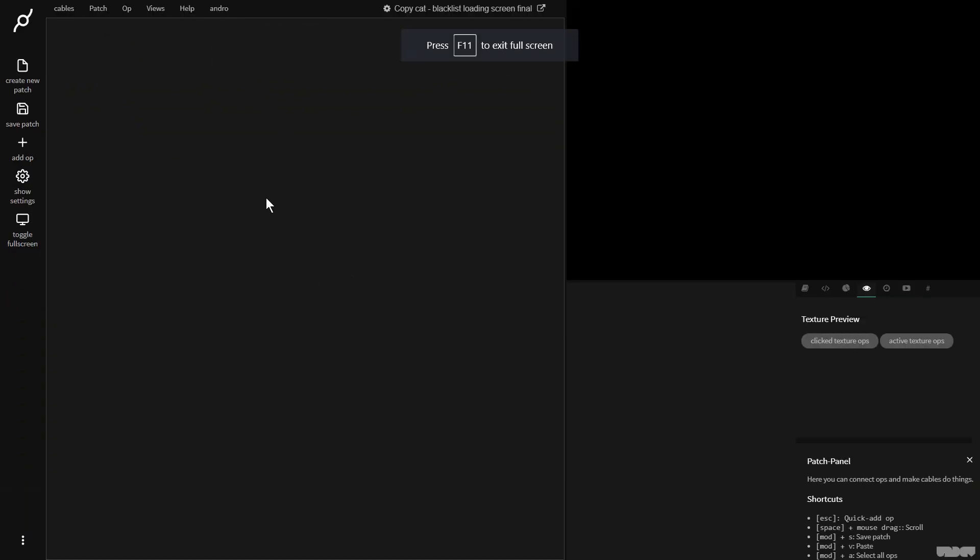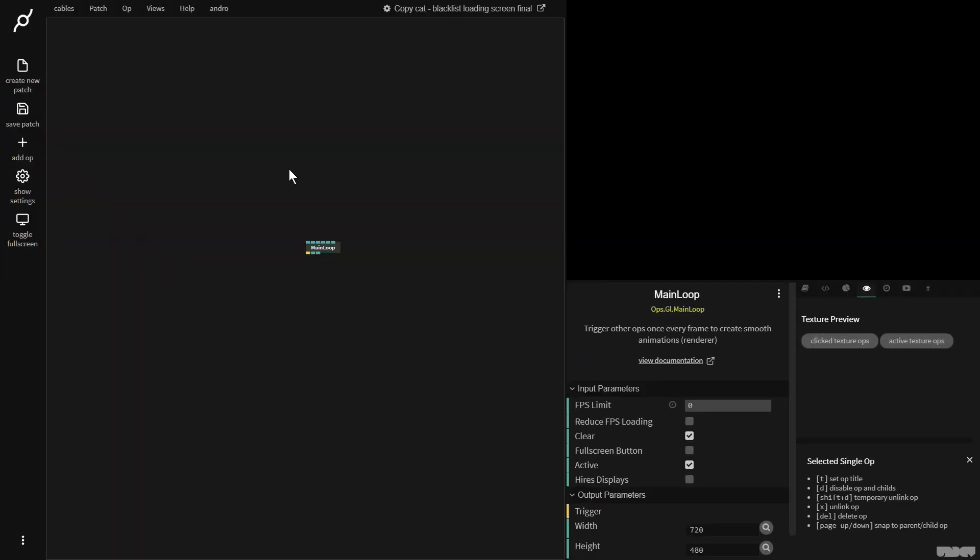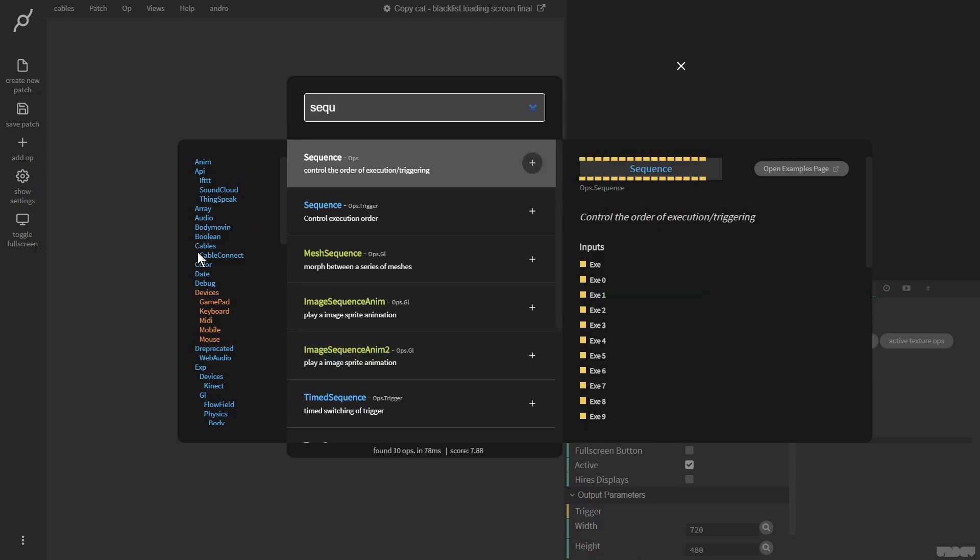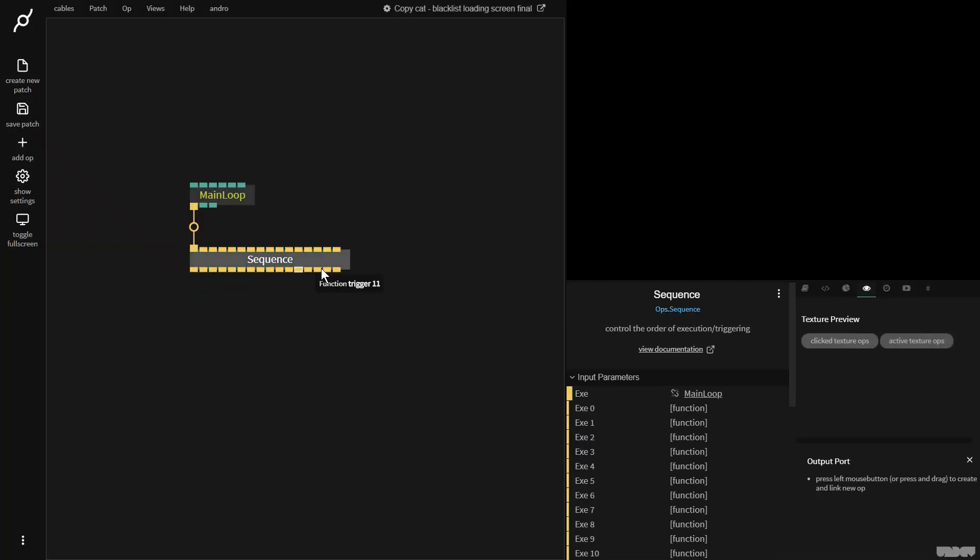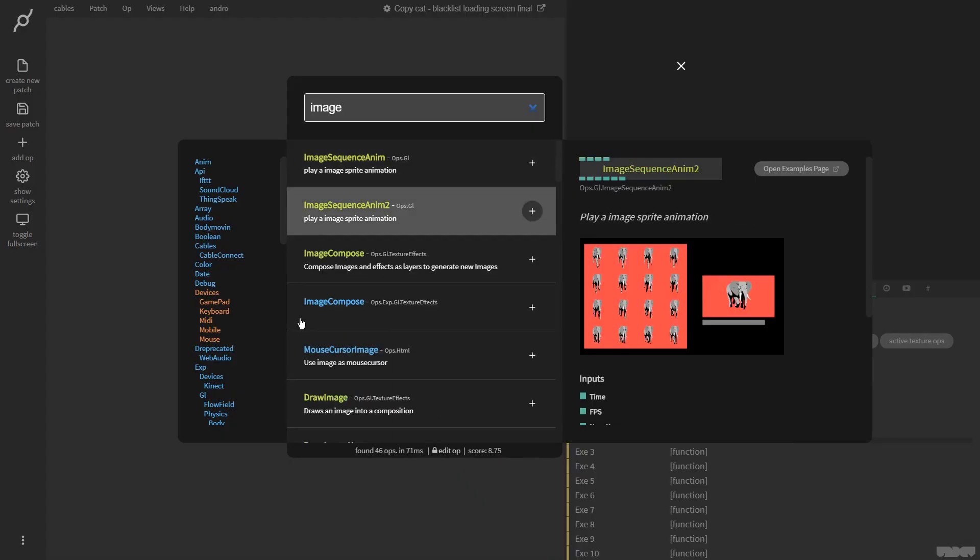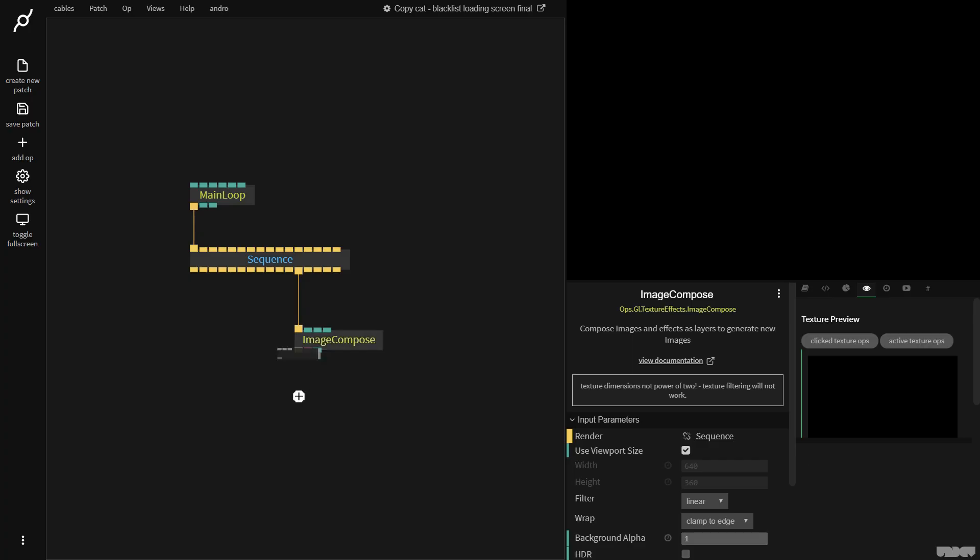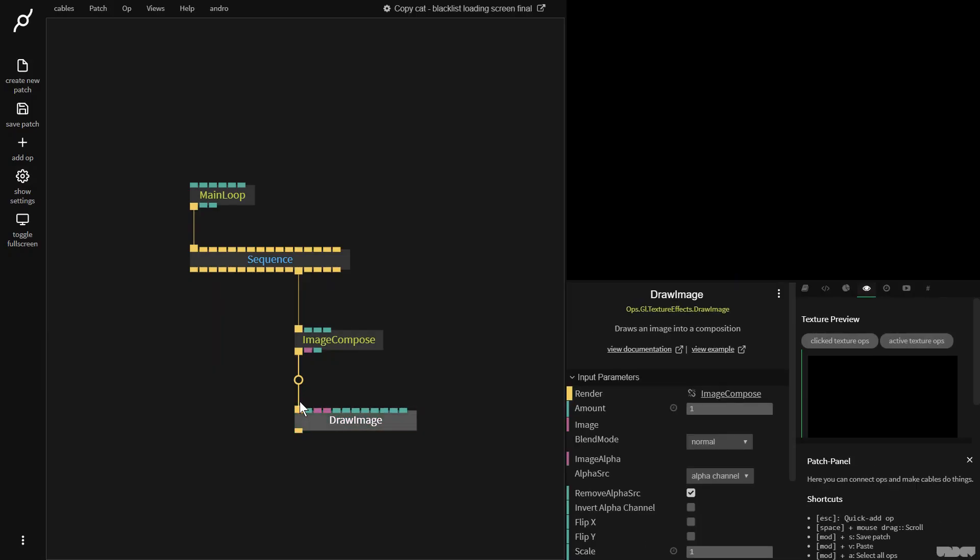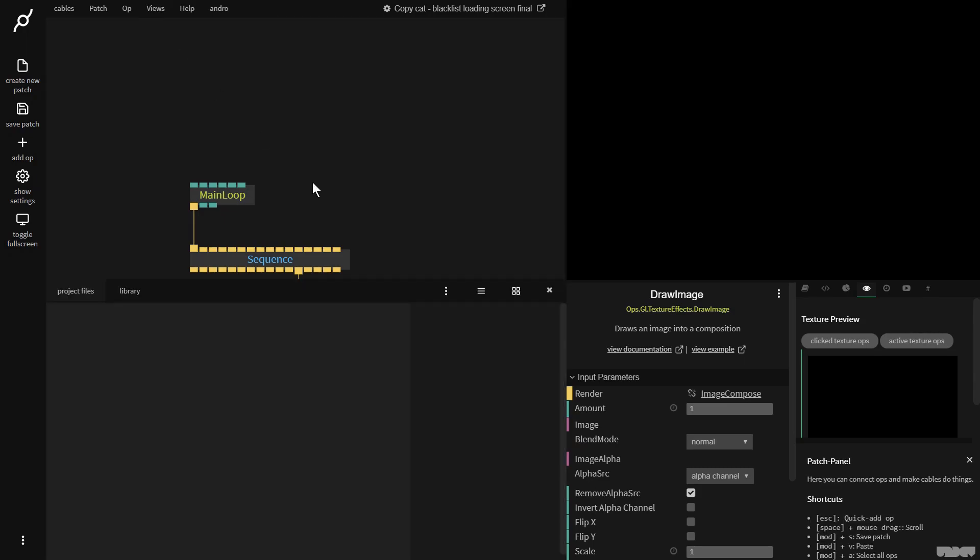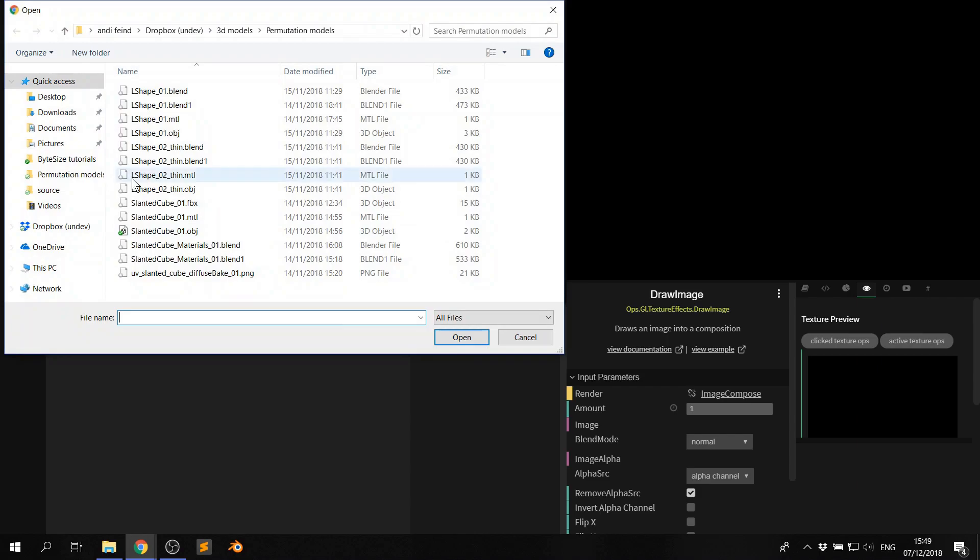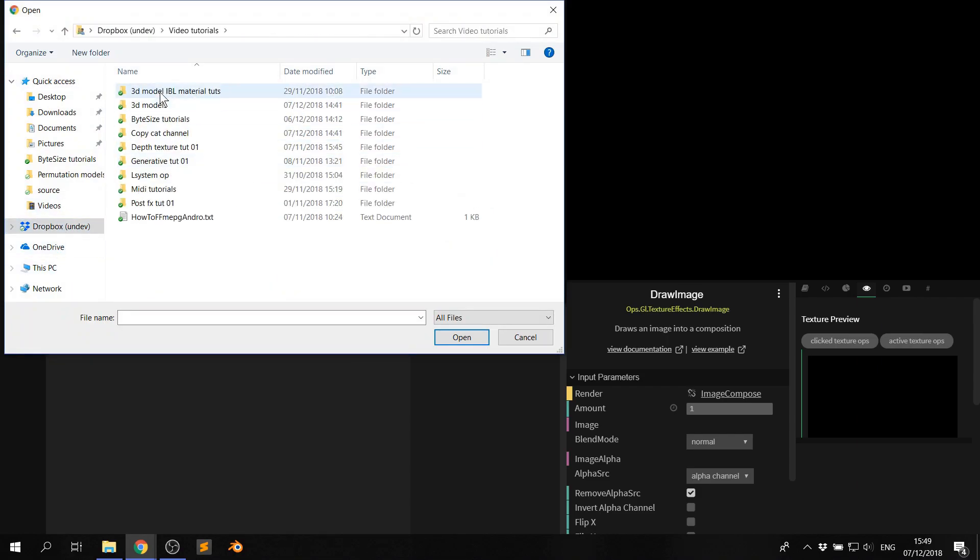So let's go here to main loop. And we're now going to make a sequence op. So first of all, I want to see both of the images. So I'm first going to make an image compose op. And then I'm going to attach a draw image. And I'm now going to go to views files. And I'm going to say here, upload file. I'm going to go to this.